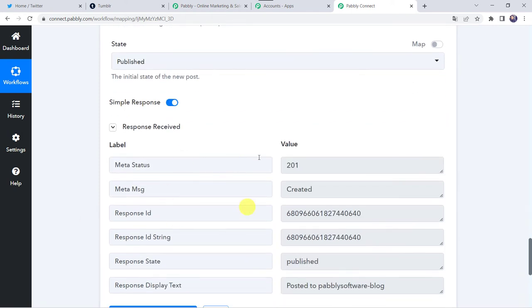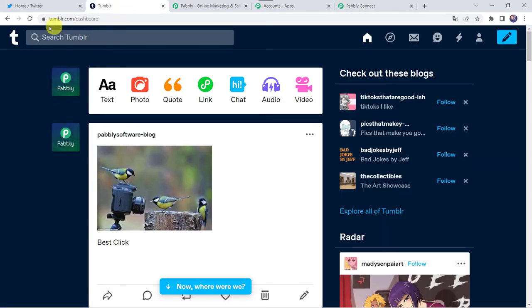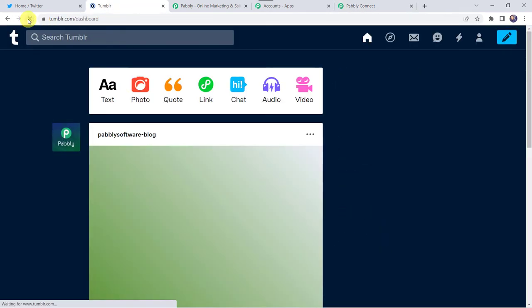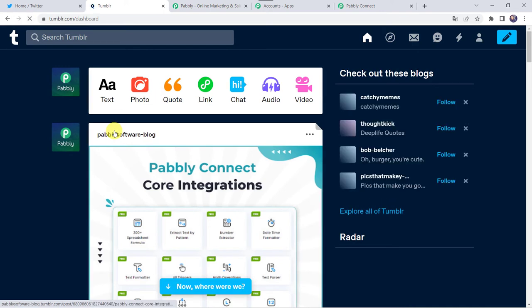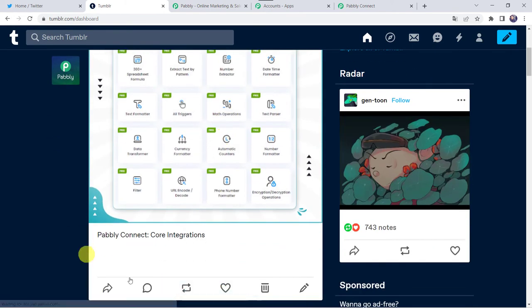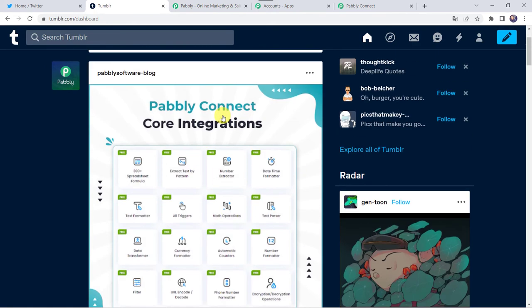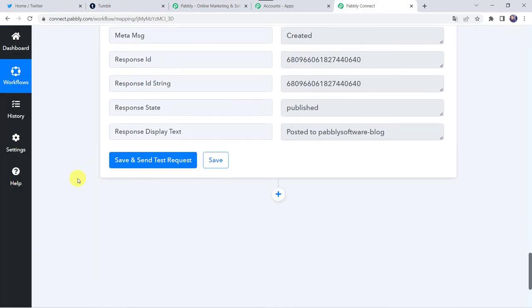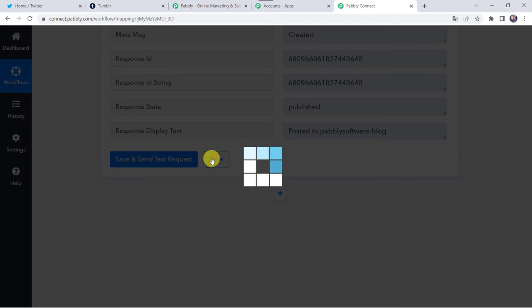Here we can see the response is received. It means the image is shared on our Tumblr account also. Let's check it. We have to refresh our Tumblr account. And here we have got a new post — a new image, Pably Connect core integrations image, and here we have got the caption, Pably Connect core integrations. So in this way we can see that the correct image is shared on our Tumblr account. Let's move back to Pably Connect and save this workflow. Data saved successfully.